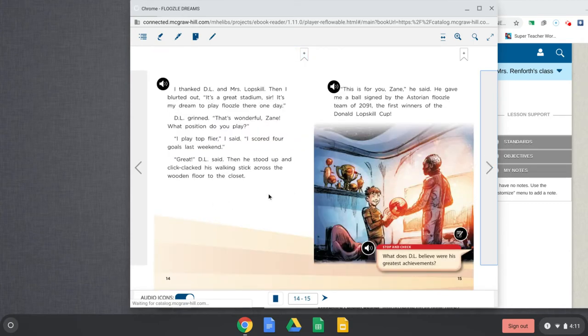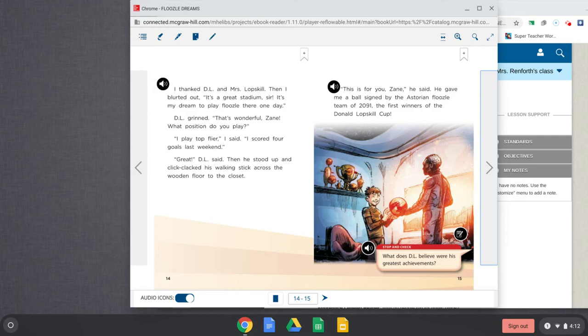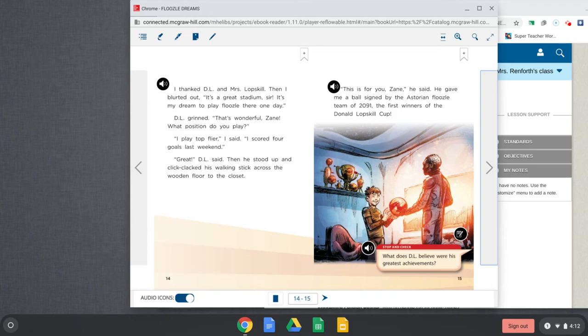I asked, What was the best thing about being governor? D.L. looked thoughtful. I liked making sure that the drinking water was clean and creating new jobs. I also learned how important it was to listen to people who had good ideas. He lifted his iced tea and saluted his wife. It was a great place to finish the interview. I thanked D.L. and Mrs. Lopskill. Then I blurted out, It's a great stadium, sir. It's my dream to play Floozle there one day. D.L. grinned. That's wonderful, Zane. What position do you play? I play top flyer, I said. I scored four goals last weekend. Great, D.L. said. Then he stood up and click-clacked his walking stick across the wooden floor to the closet. This is for you, Zane, he said. He gave me a ball signed by the historian Floozle team of 2091, the first winners of the Donald Lopskill Cup.